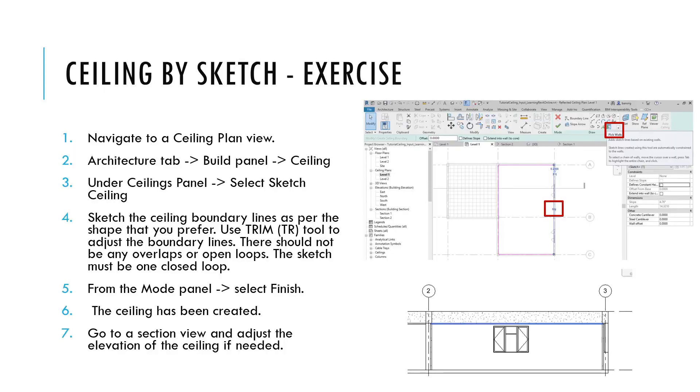If you would like to try a hands-on exercise on placing a ceiling by sketch, you may pause this video at this point and try to follow the steps on the screen.